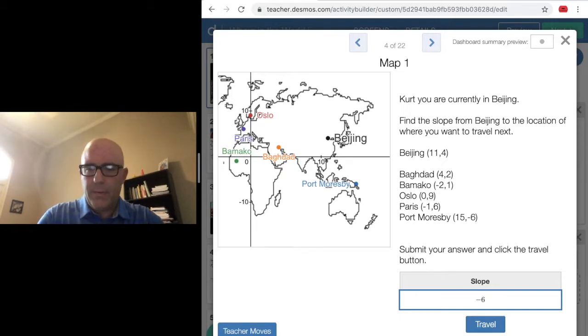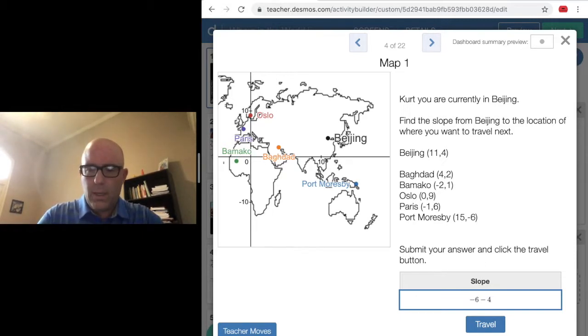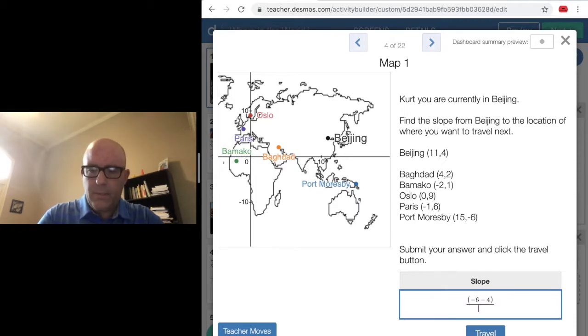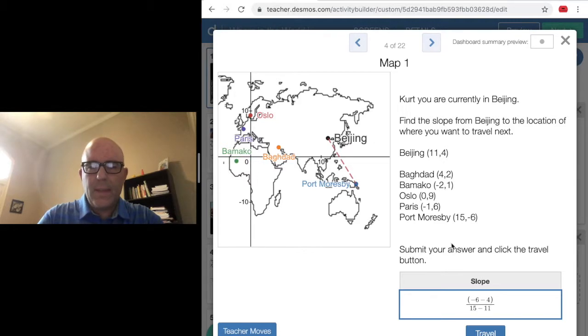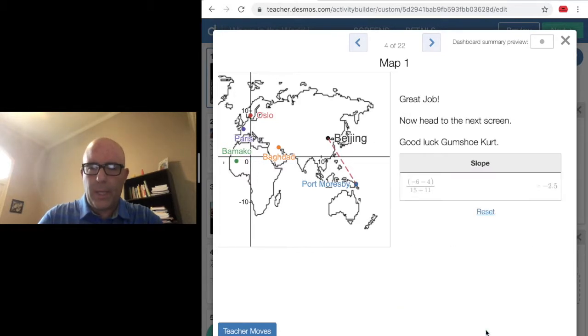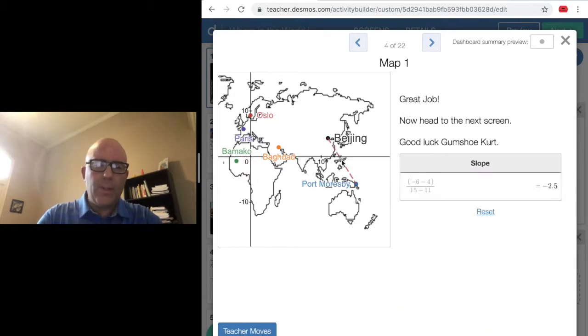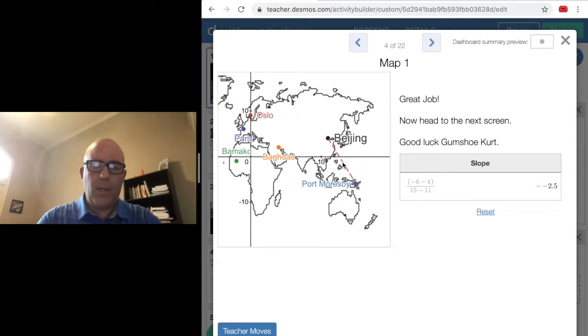So negative 6 minus 4 in parentheses divided by 15 minus 11. I think that's where I need to go. I'm going to hit the travel button and you can see your plane actually travels to that location.